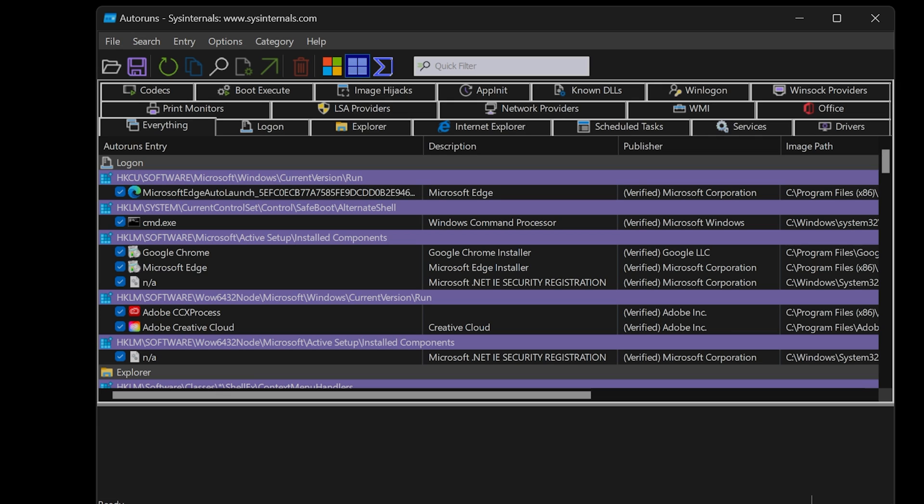We'll focus on startup apps, scheduled tasks, and services. When you use Autoruns for the first time, make sure it's running as an administrator.